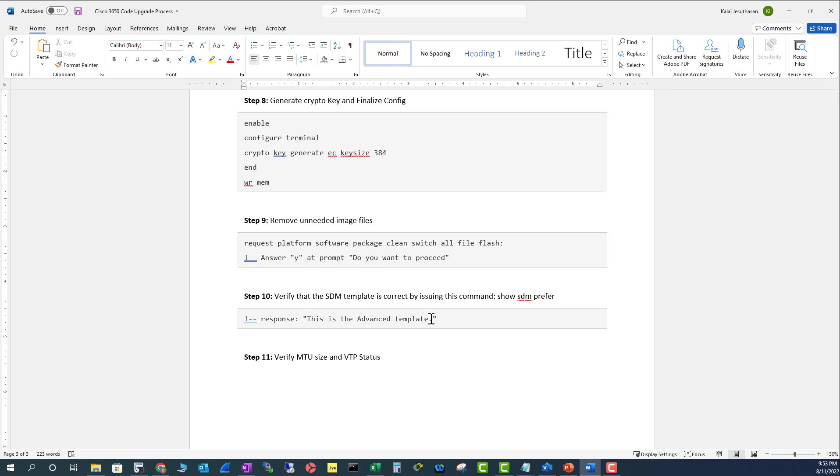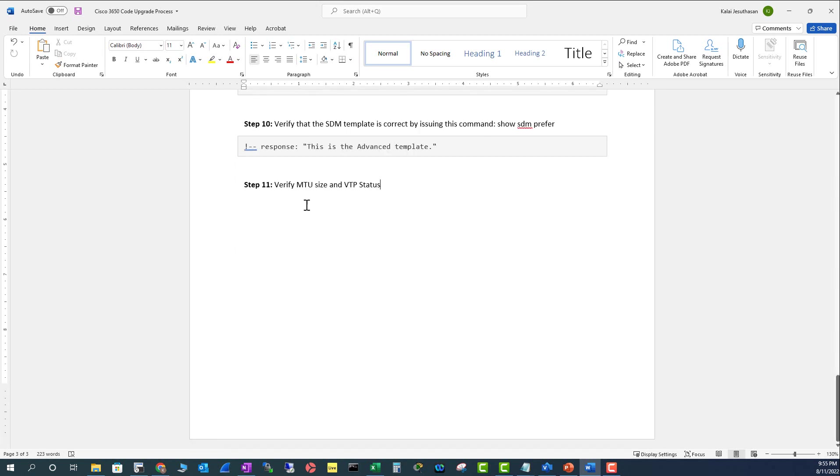In step 11, verify the MPU size and VTP status. Normally, VTP is transparent, but if you are using a VTP domain to synchronize your VLANs, make sure your VTP domain matches in this new configuration.